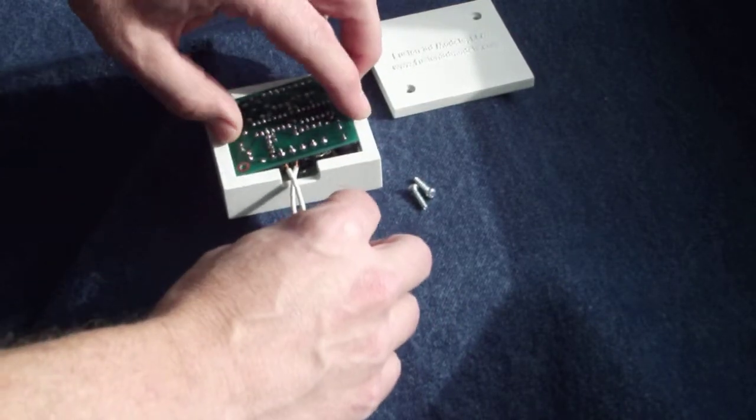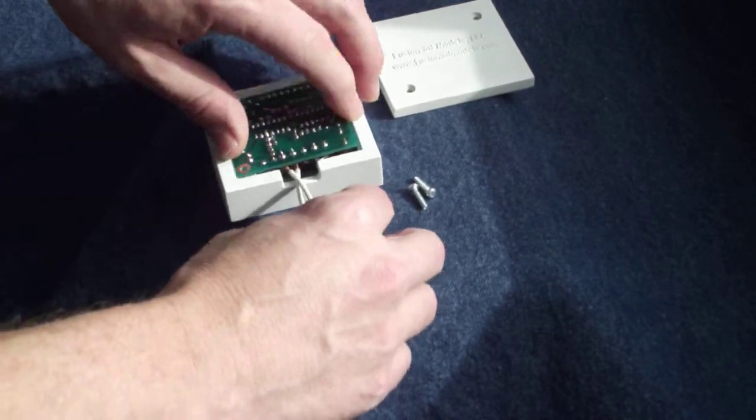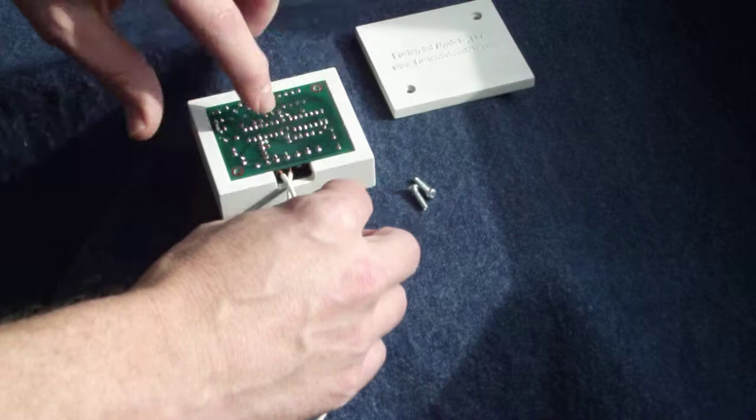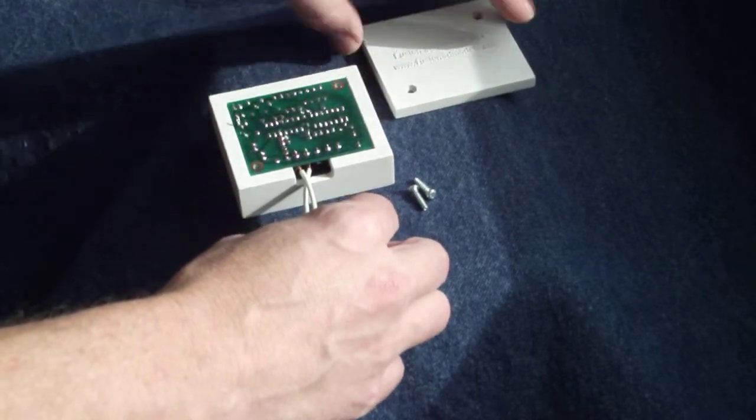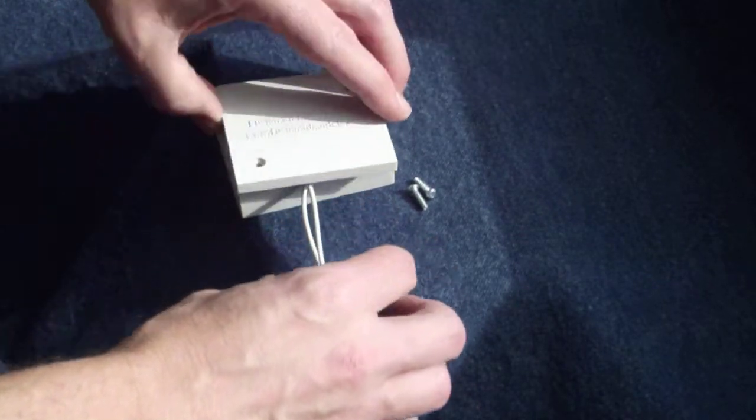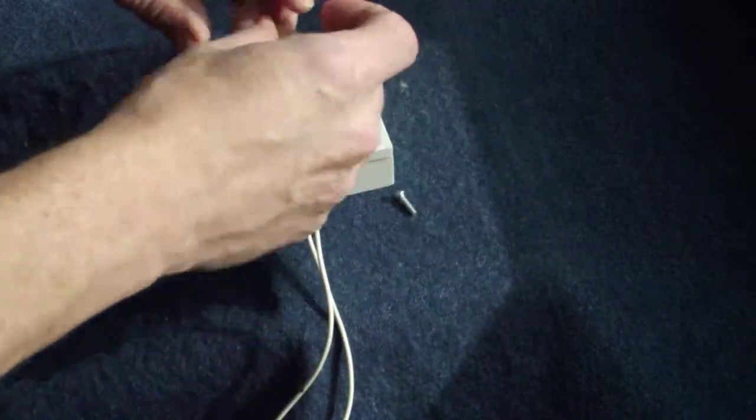Basically, now, you just set this in here. It's got all the proper reliefs and so forth in it. Set the lid on it.